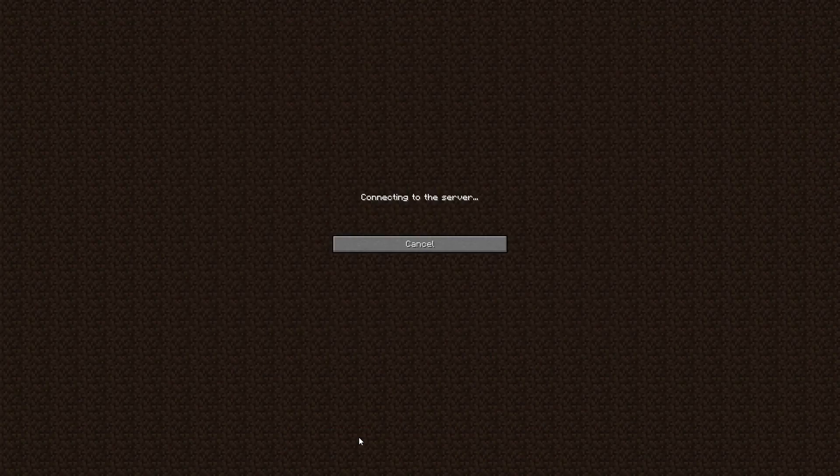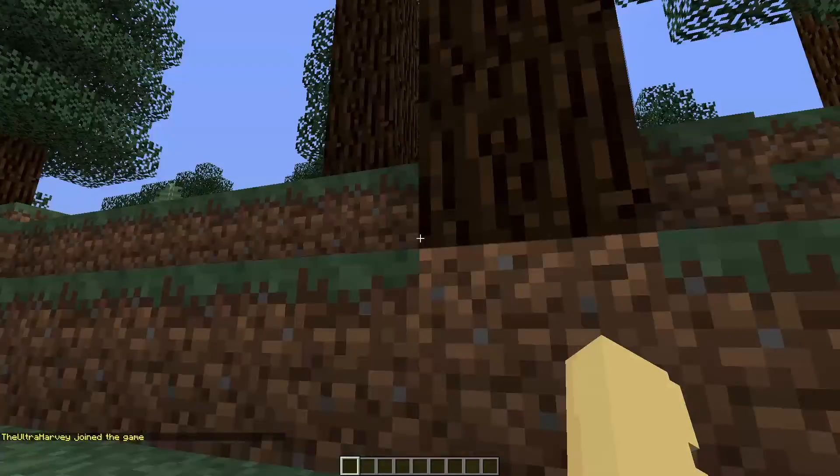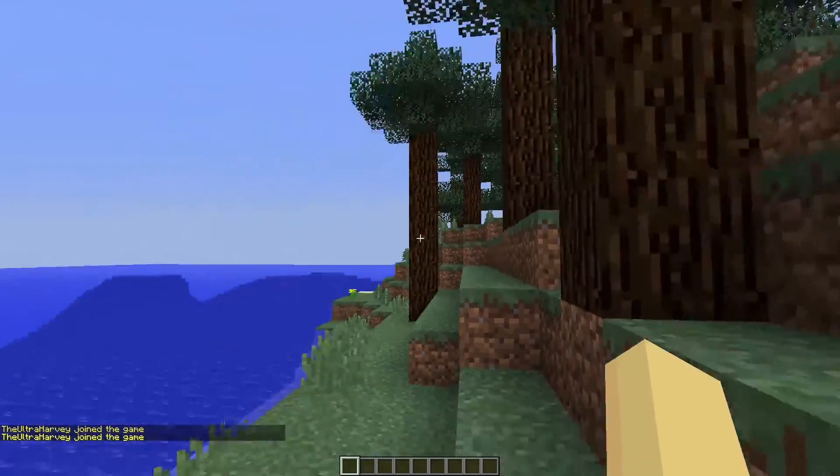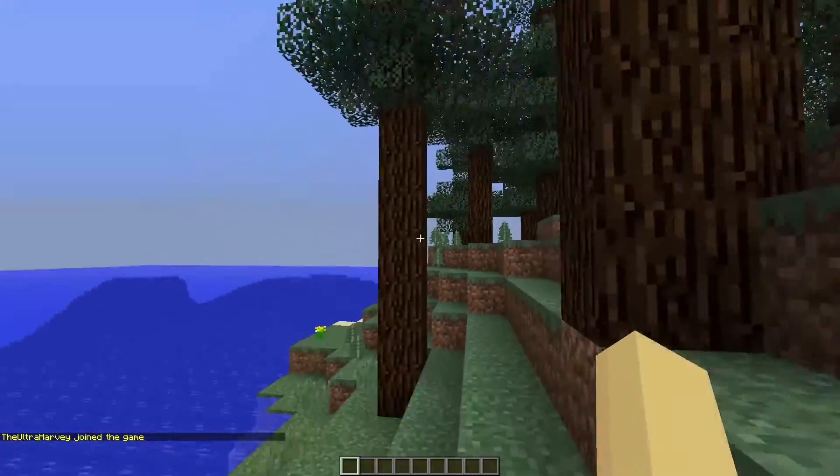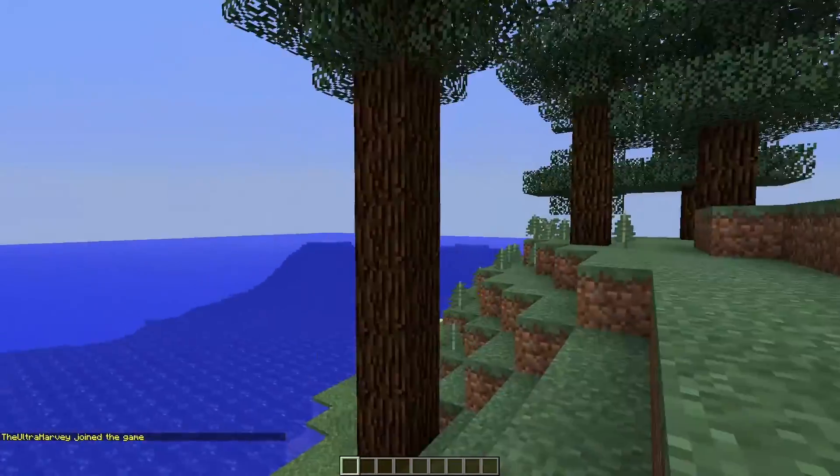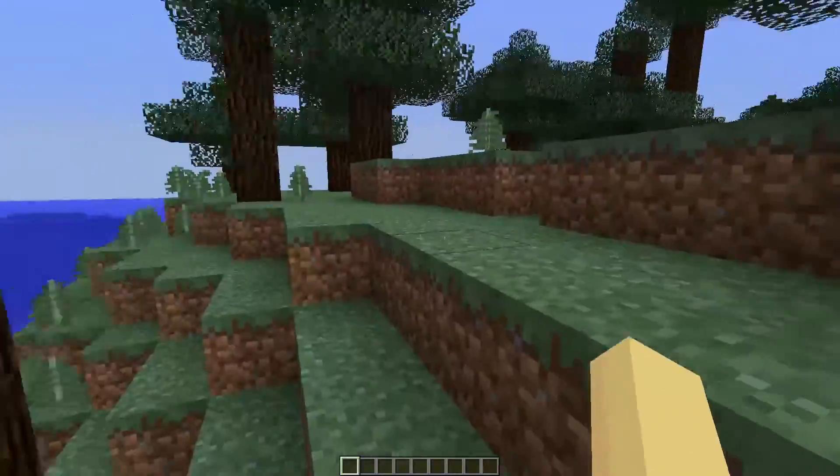So now if we log on to my Minecraft server, you will see that we are now into the world. This is my world that I just put in there. So that is how you get a world onto your Minecraft server.